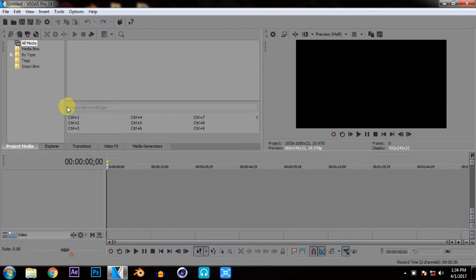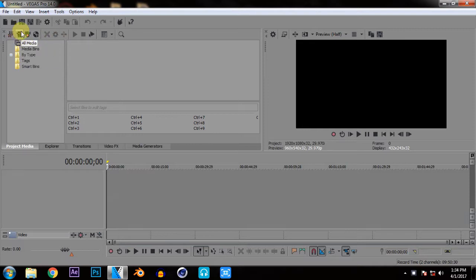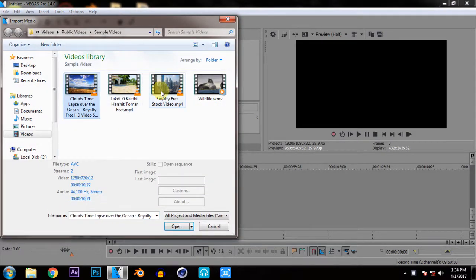Now if you want to add the transition effect you must have at least 2 or 3 videos. So now I am going to import 2 videos from my library like this one and this one.